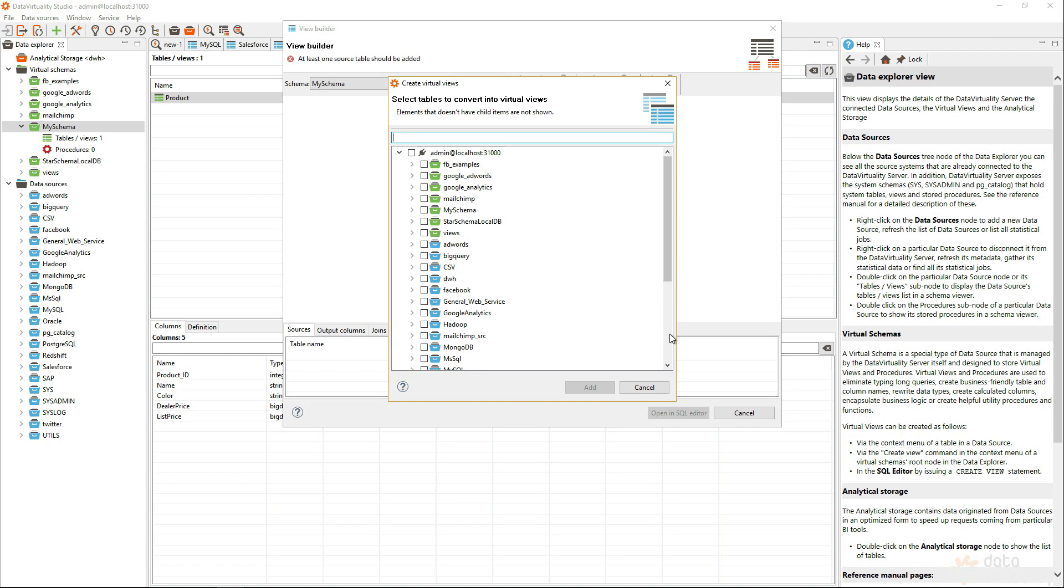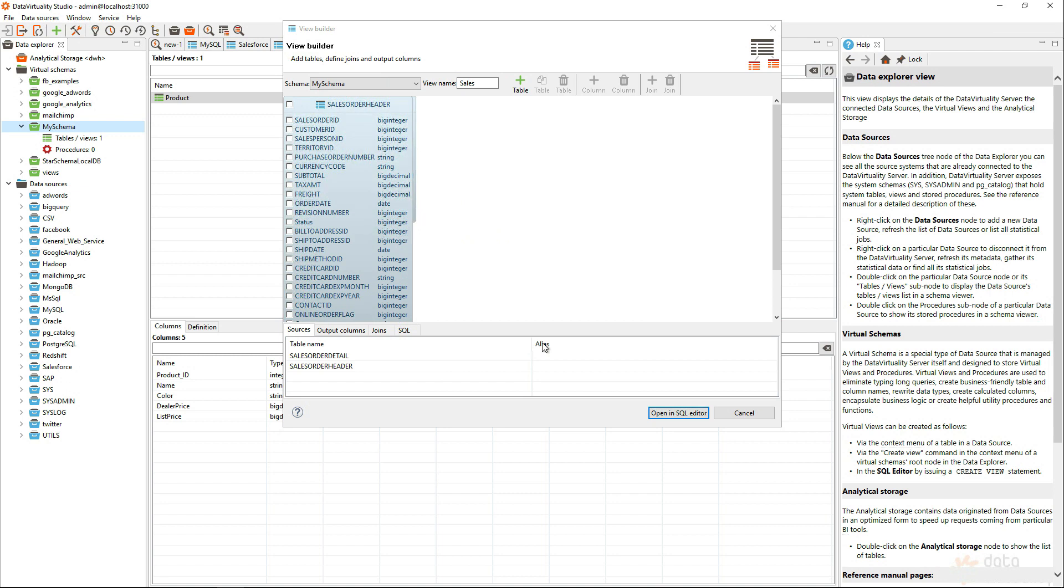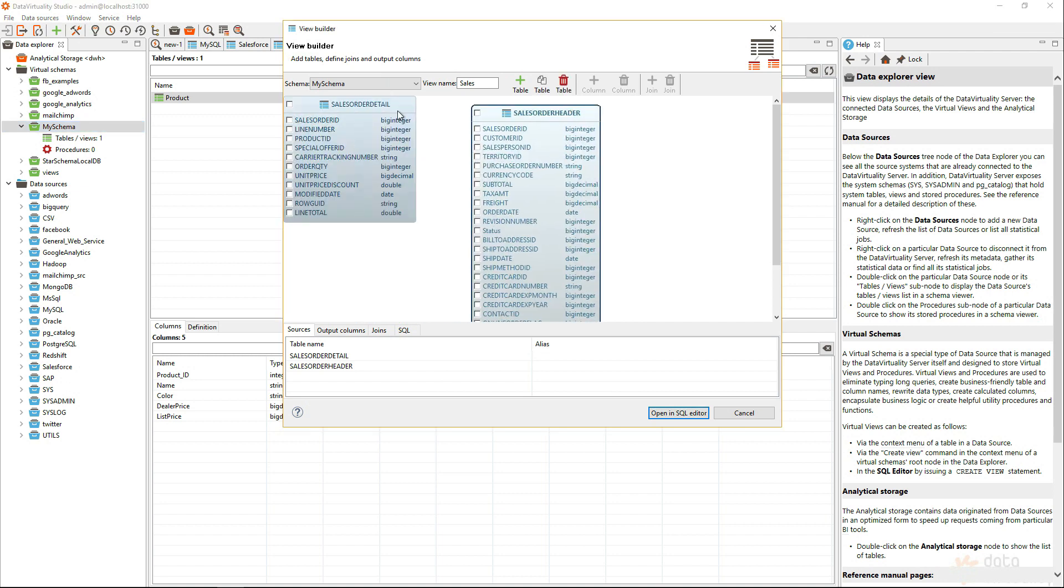Let's add some tables from Oracle here. So, my Oracle database, and there's a sales order detail, and the sales order header data. I'm adding this, so I can create a join here.